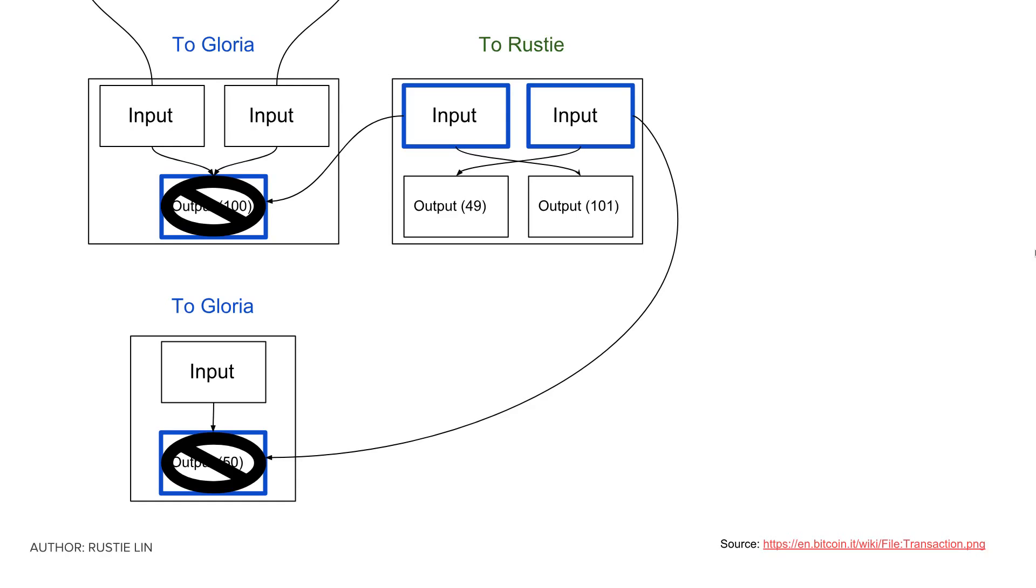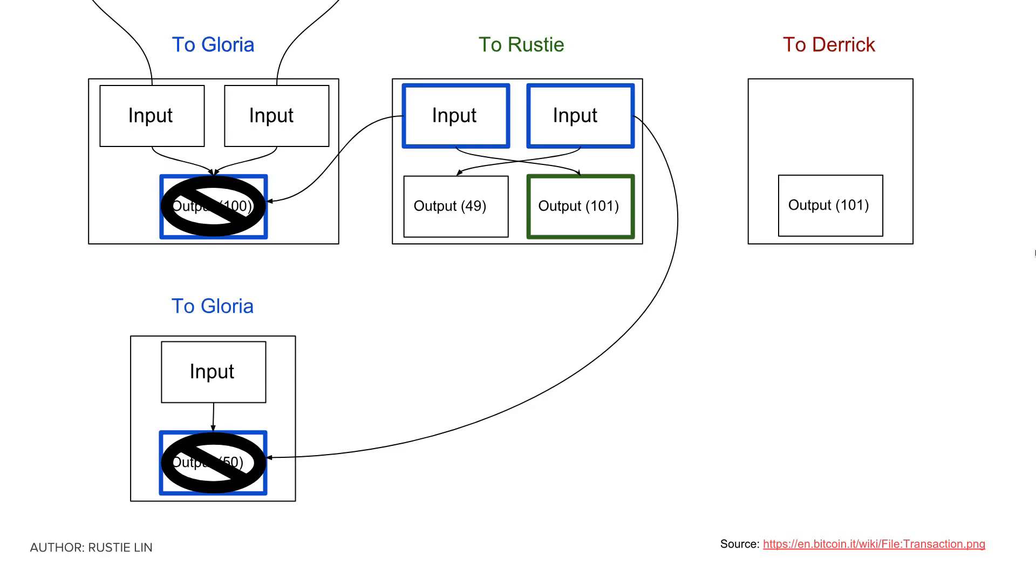From here, if I'm equally generous and want to give that remaining amount to Derek, I can just make my new UTXO an input to a different transaction, the output of which will be Derek's new UTXO.